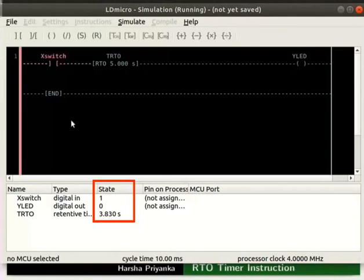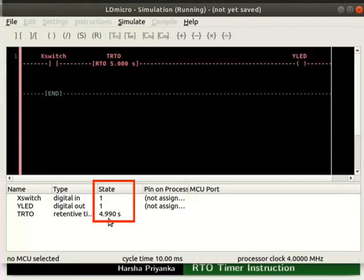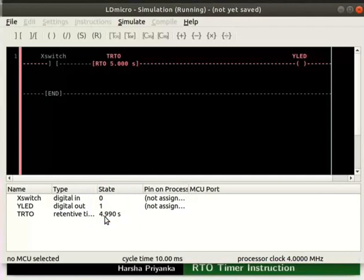Change the state of X switch to 1. We can observe that the timer starts. The count starts from where it was before and not from 0. After 5 seconds, the state of Y LED changes to 1 and TRTO to 4.990 seconds. Now, change the state of X switch to 0. We can observe neither Y LED nor TRTO changes its state. This is because the RTO timer retains its state when X switch turns to 0.